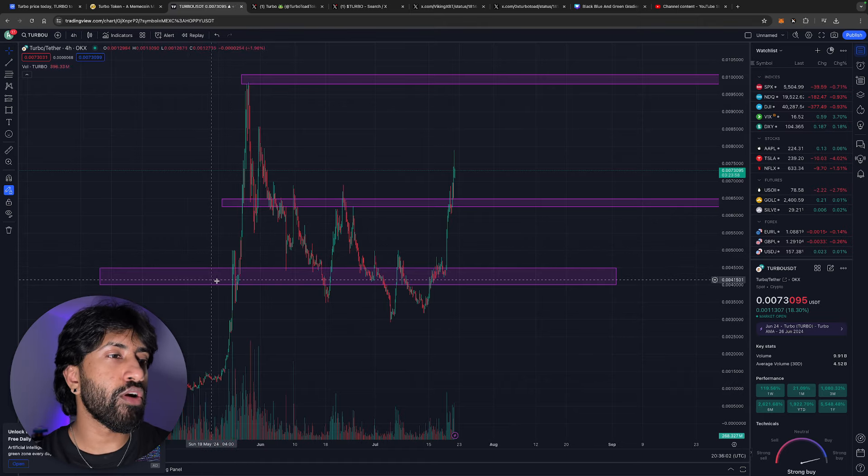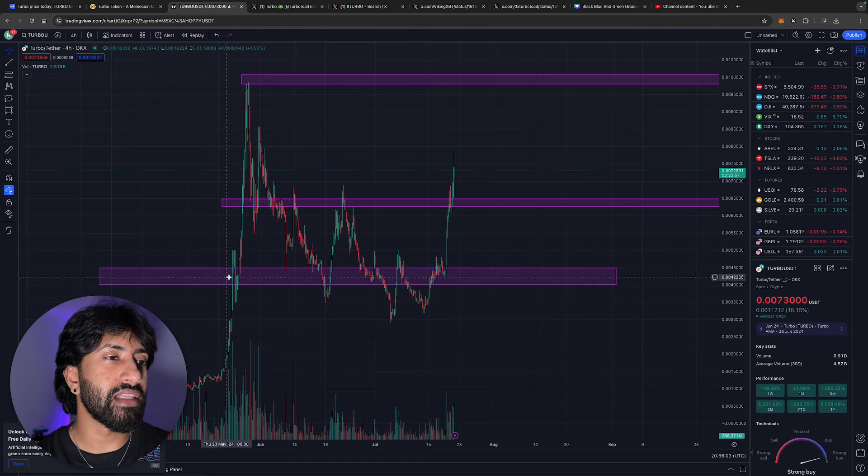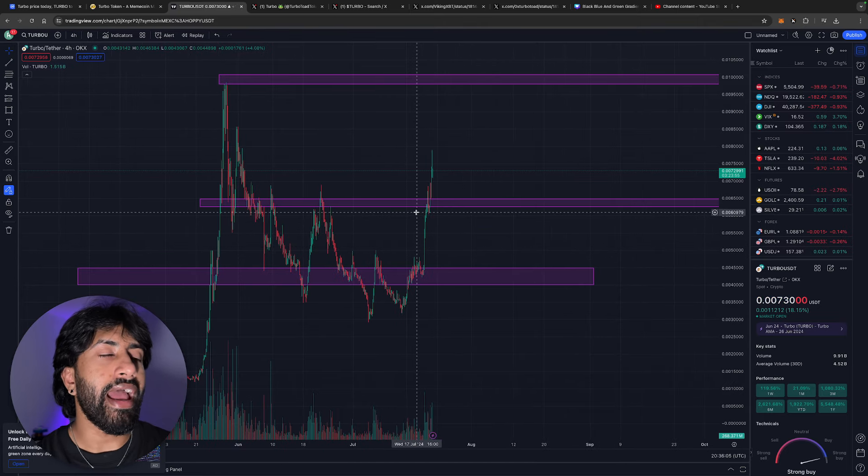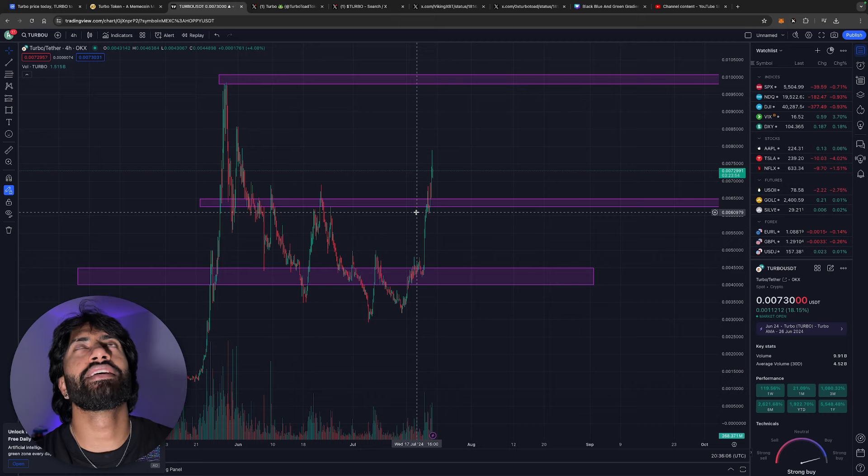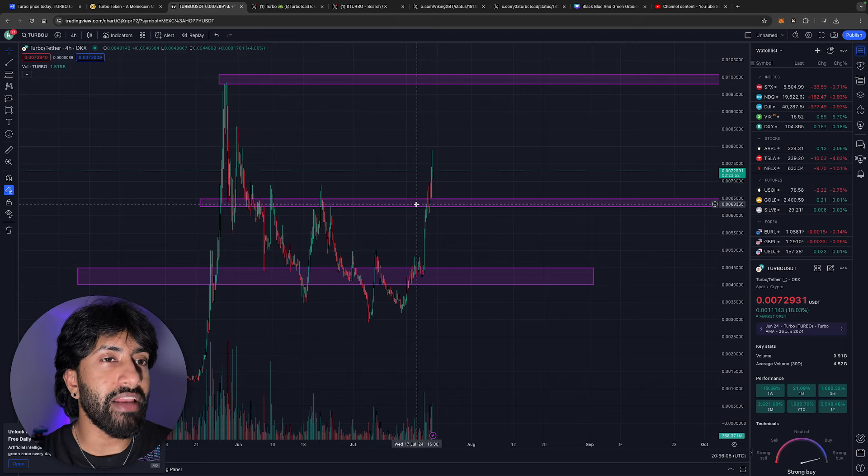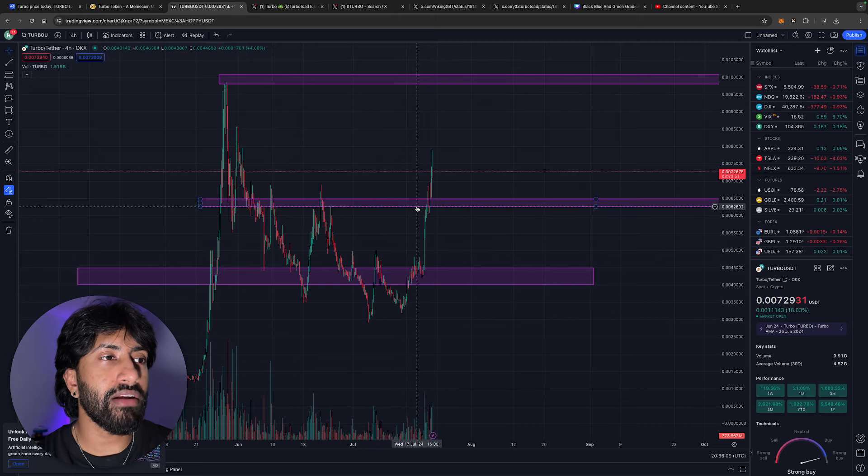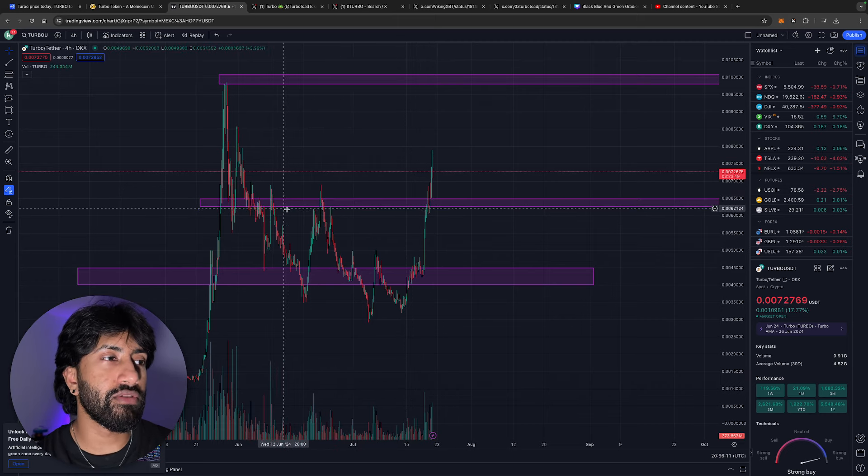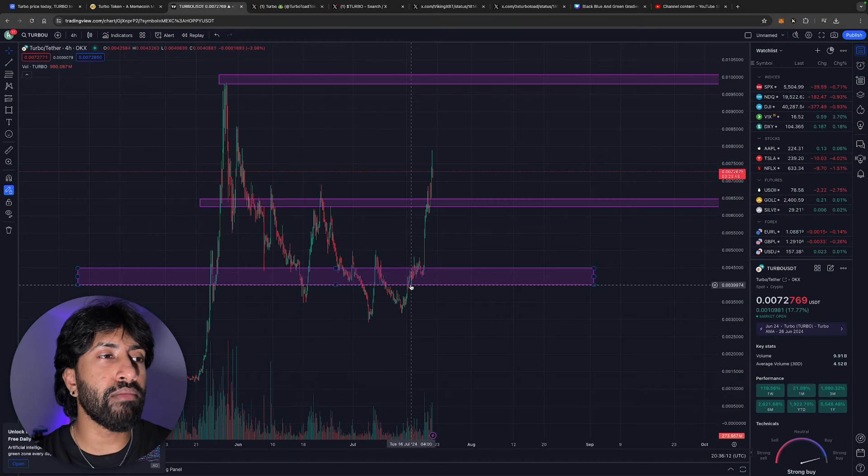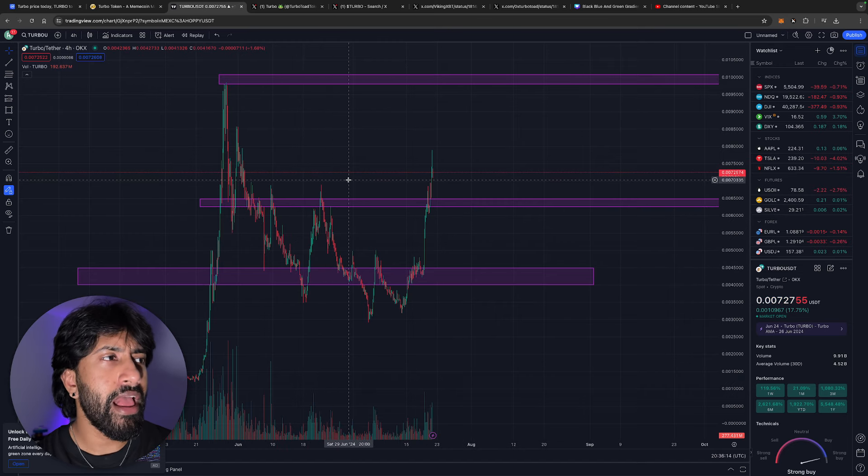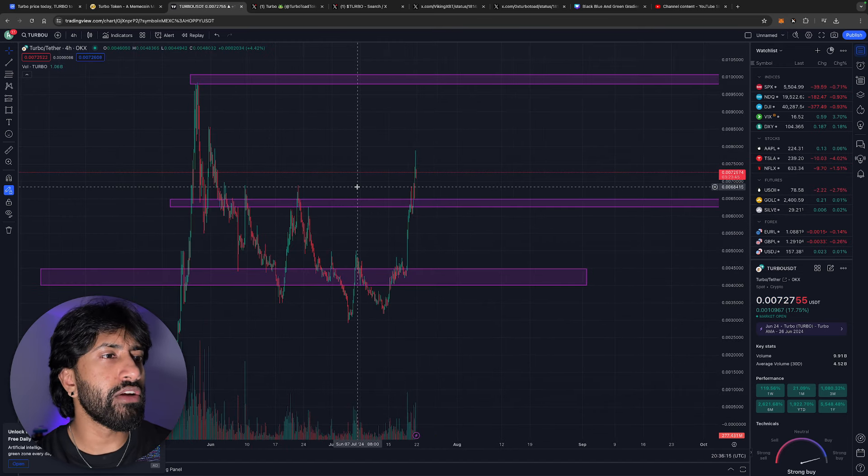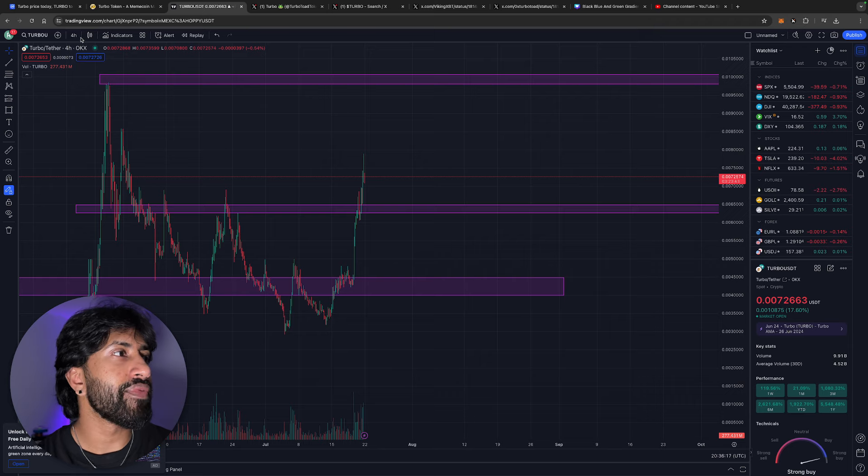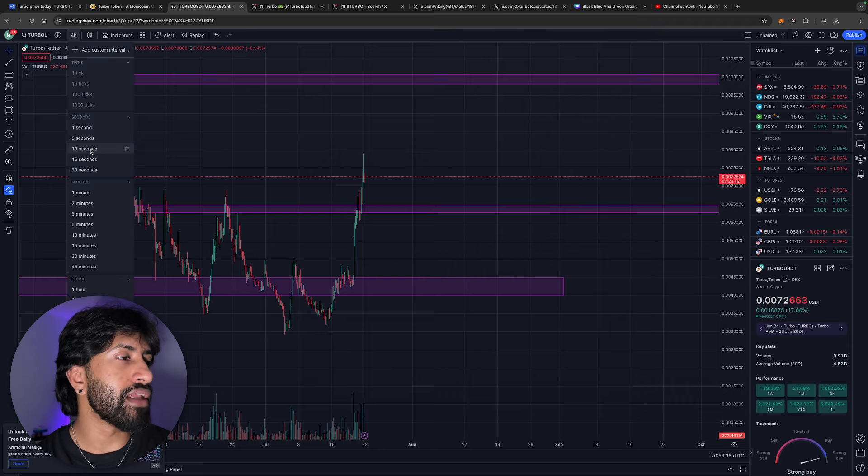As you can see, this supply area obviously held well. This resistance point wasn't even anything, I marked this off because there was a touch, this was a resistance prior. But look how it just destroyed it and absolutely ripped past as if it wasn't even there. This is the four-hour, let's hop over to the daily because in the daily it makes a little bit more sense.